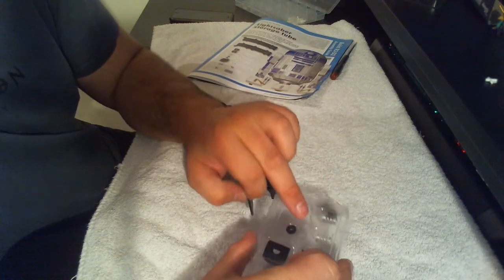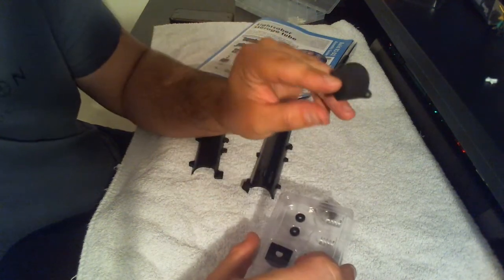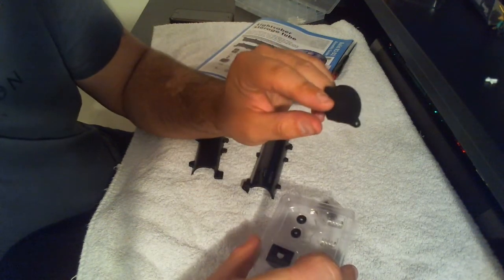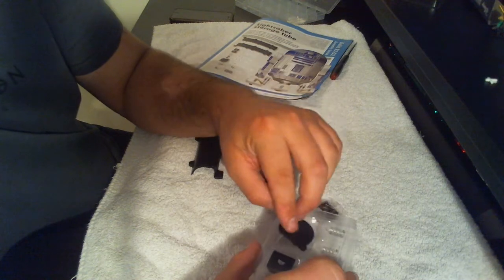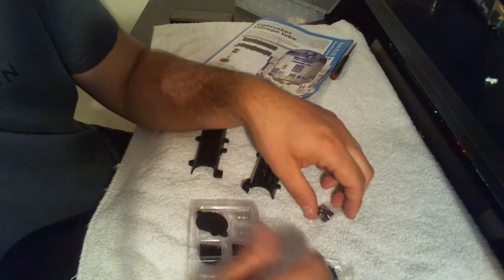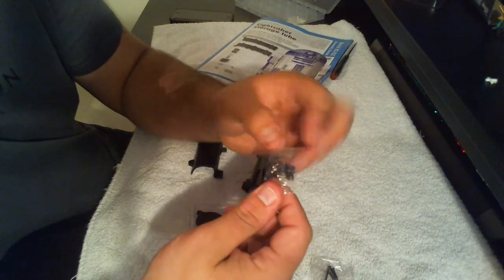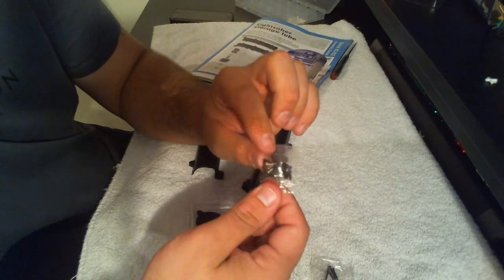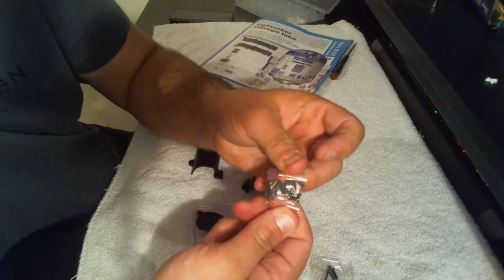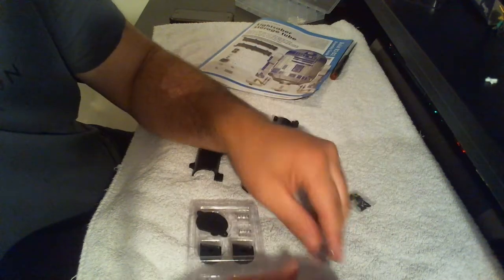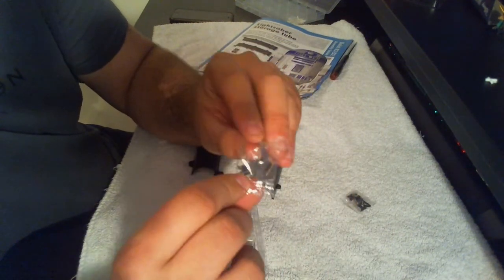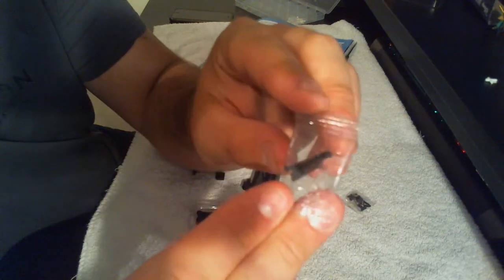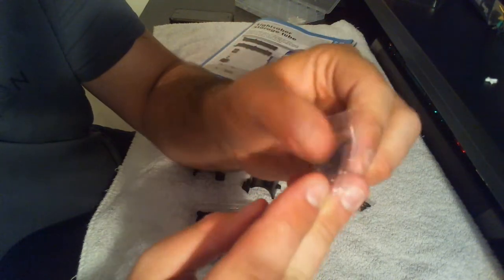We also have a lightsaber tube cap and an assortment of fixing screws. We've seen these ones before, they're just top-ups, and then obviously we've got some longer ones in there as well.